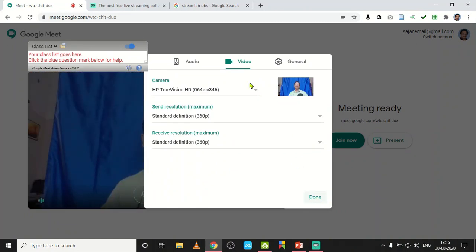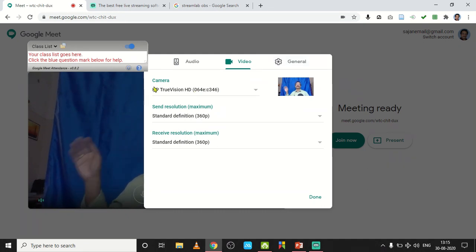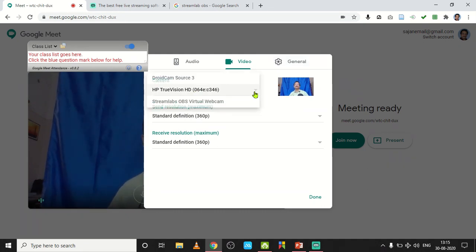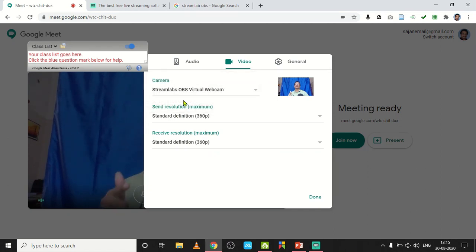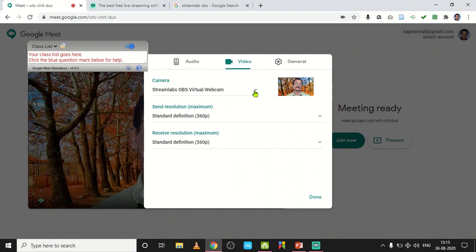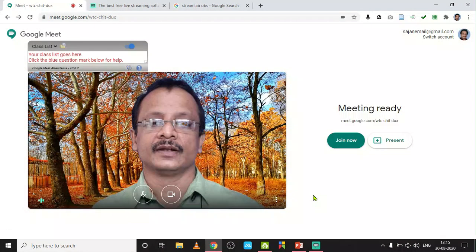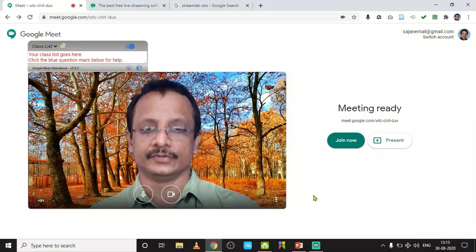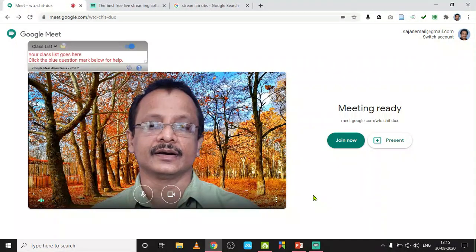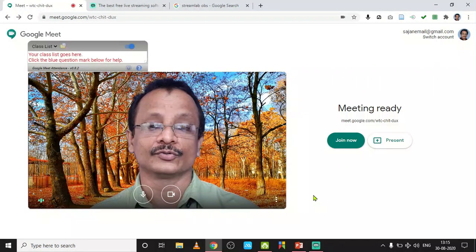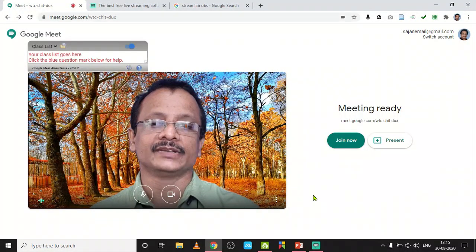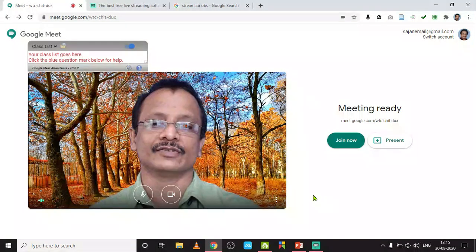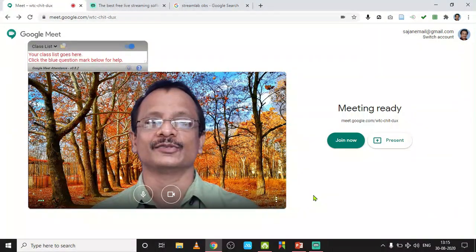If I change it into this Streamlabs OBS virtual webcam, such a webcam will appear here, only after restarting your computer. Then click on the Done button. Now I can directly go for a meeting with this virtual webcam. Thank you for watching.